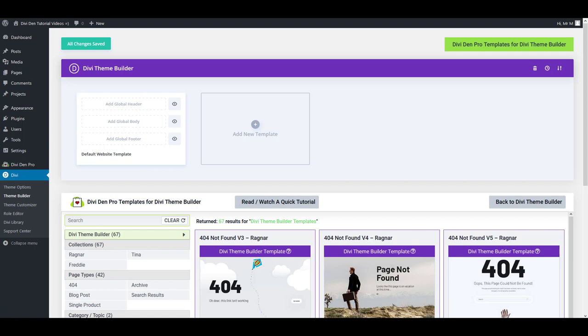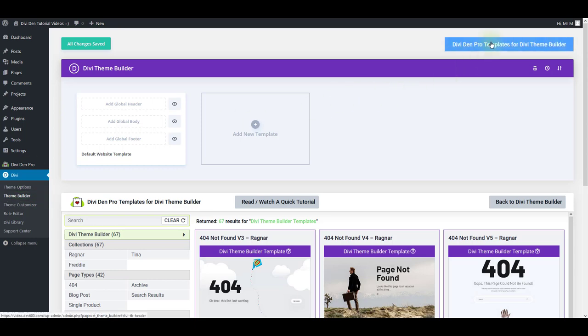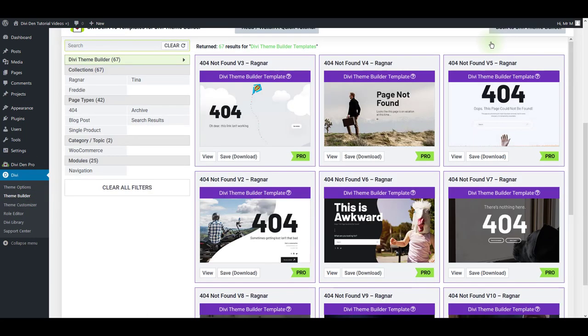To use our pre-made navigation menus with the DV Team Builder, go to DV Team Builder. Press this button here to get automatically scrolled down to our pre-made layouts.